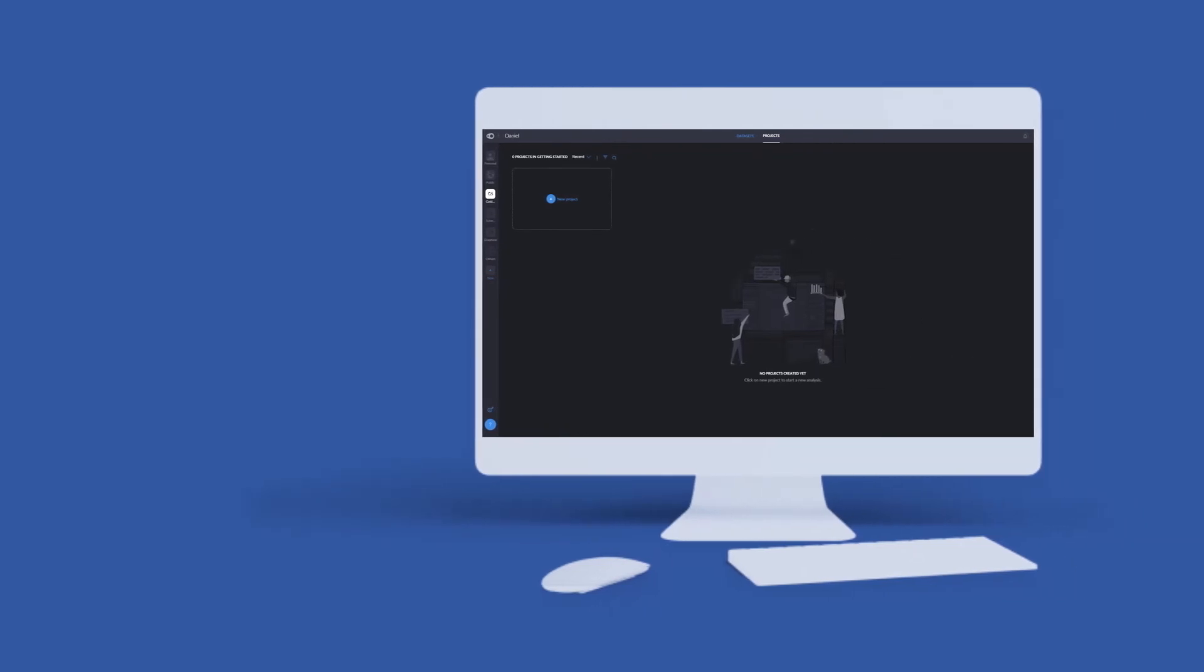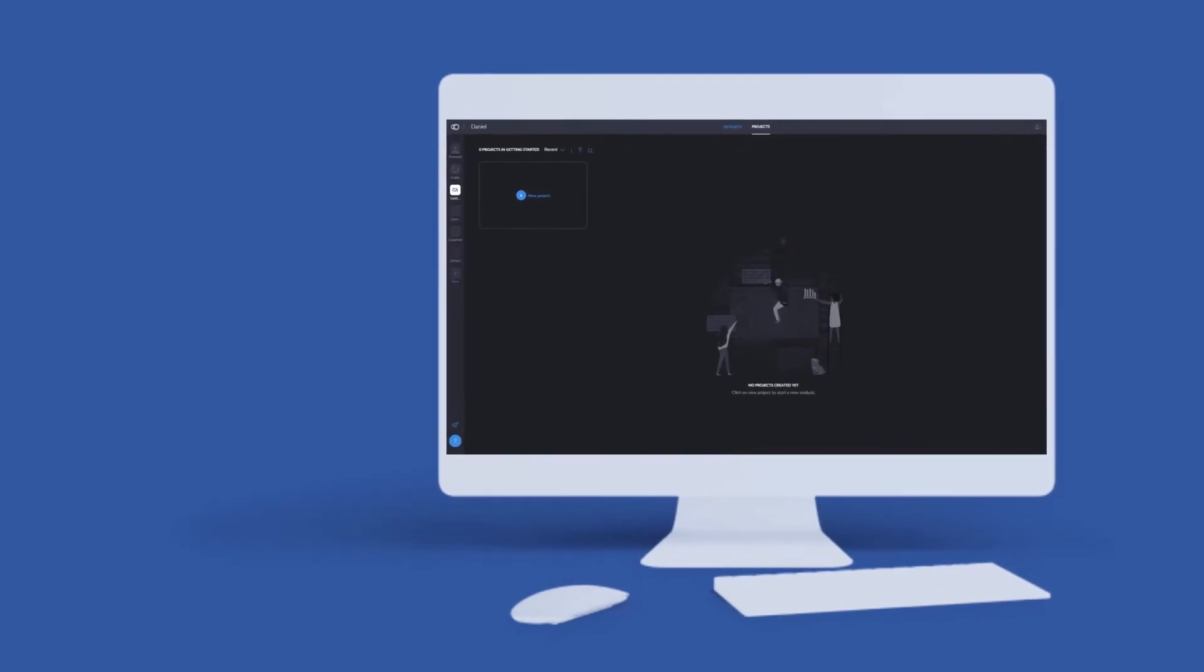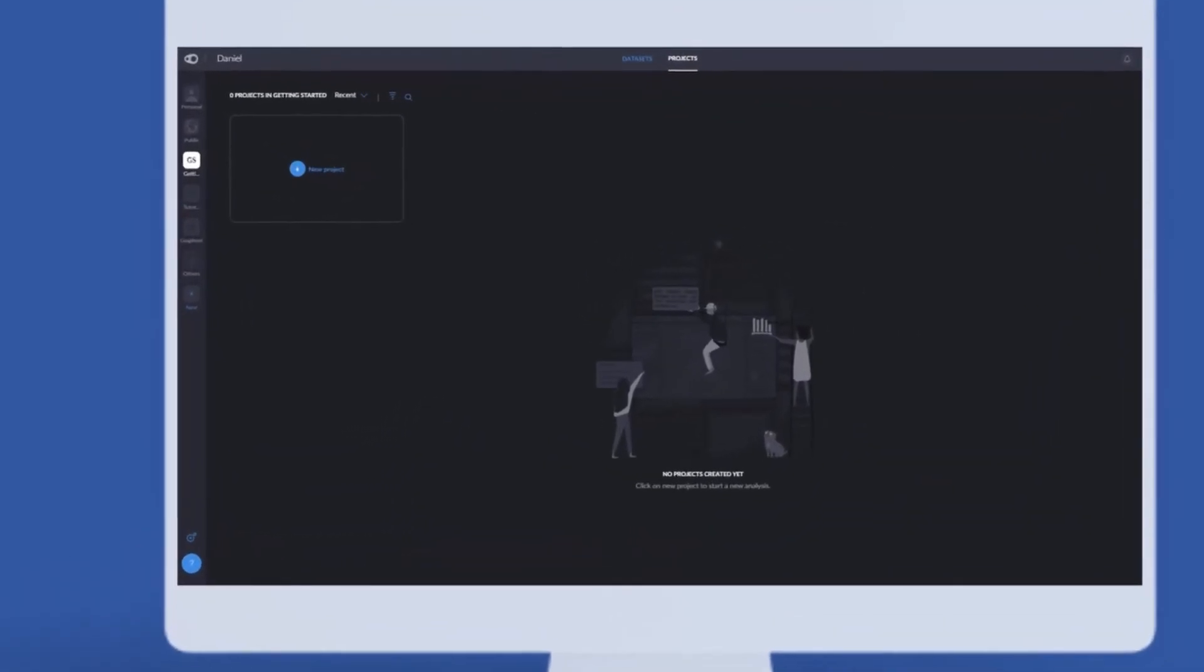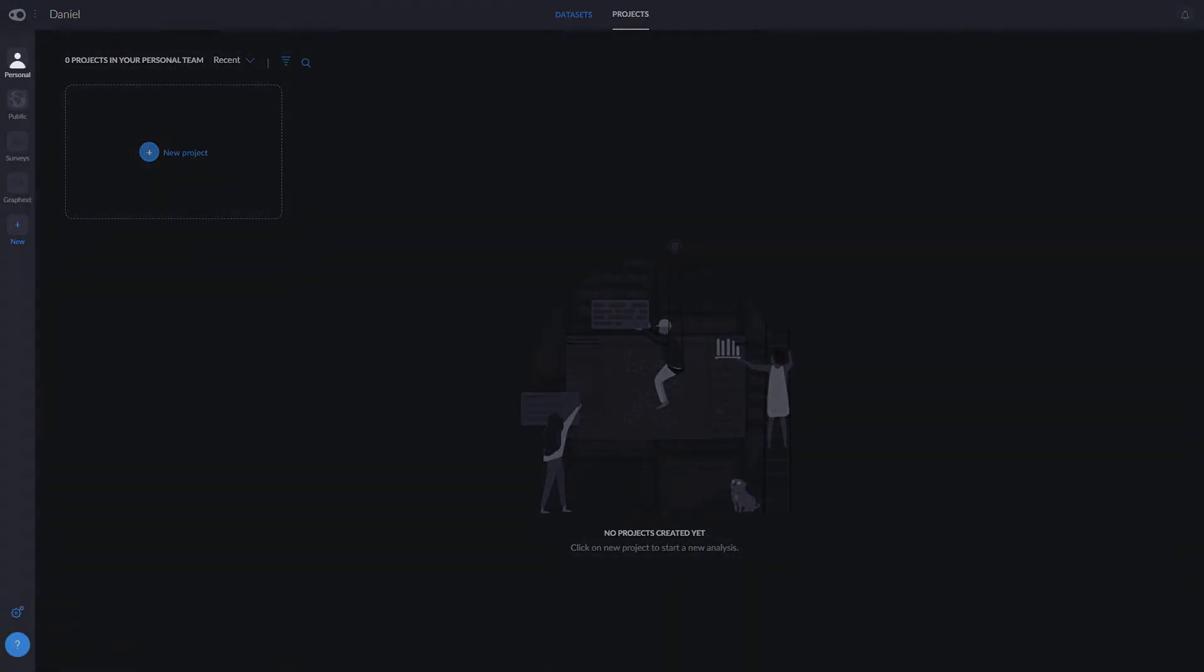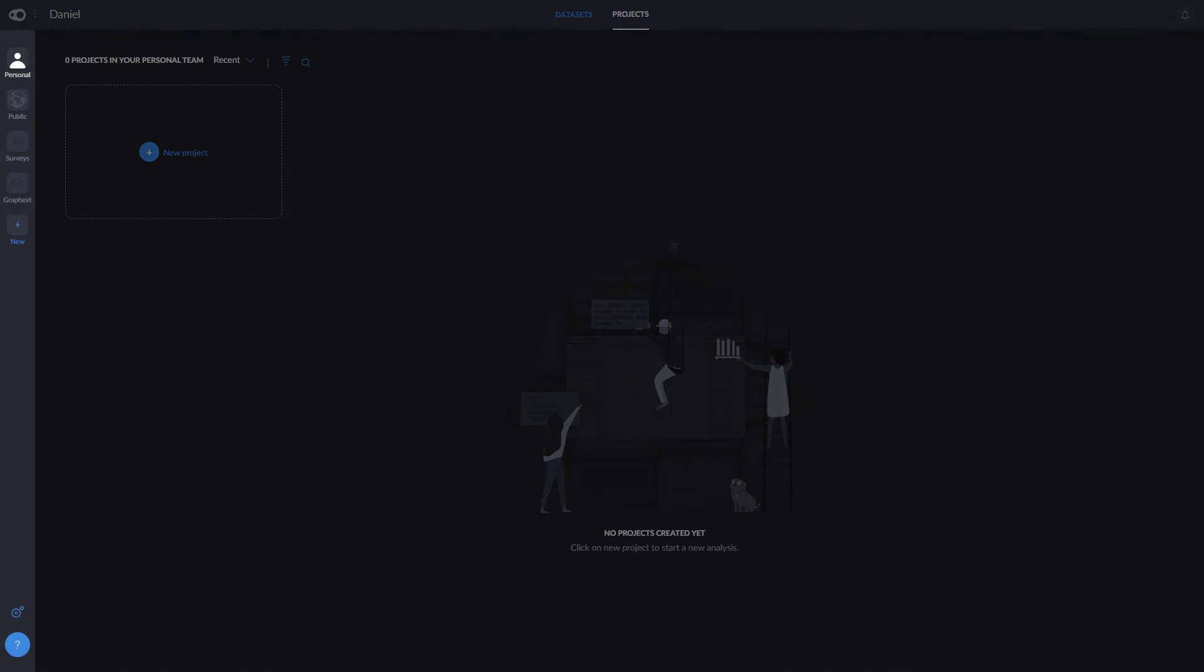When you log into Graphxed, this is the first thing you'll see. On this left column, you can see your personal team, teams of people, and public. These are folders of projects that you can share with whoever has a Graphxed account.